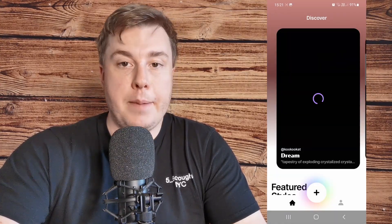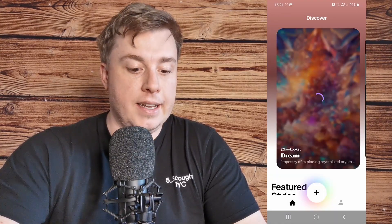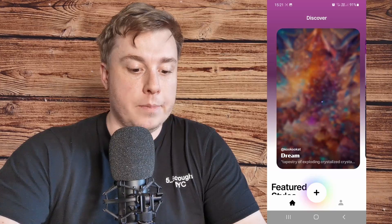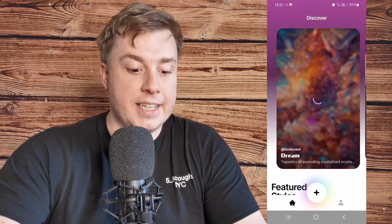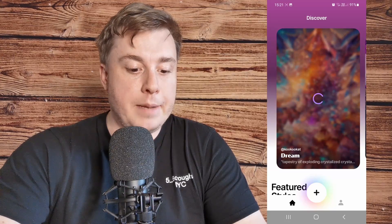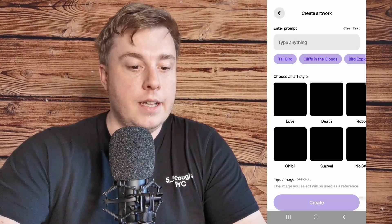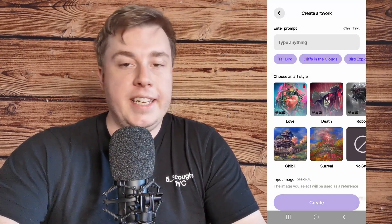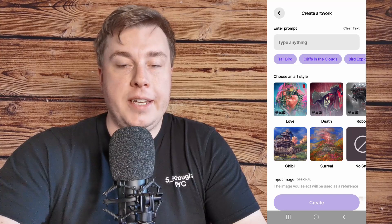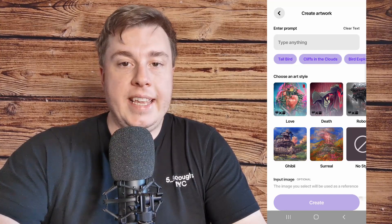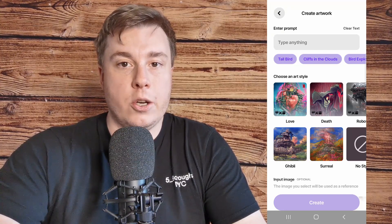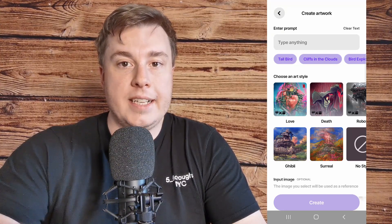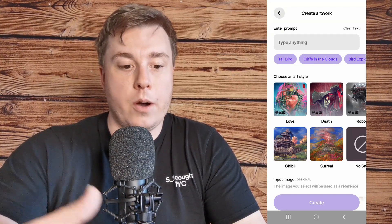Then you'll notice a plus button at the bottom in the center. Tap that plus button and then what you need to do is input a keyword that is going to base your wallpaper on.